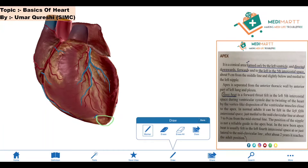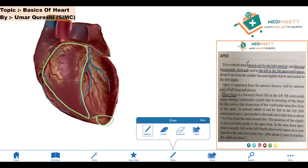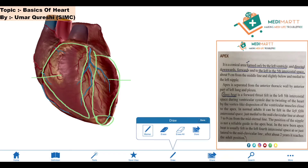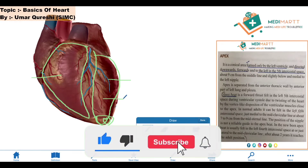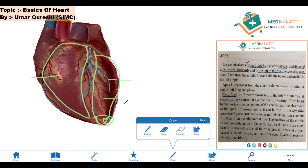The second point is that the apex is formed only by the left ventricle. As we all know, the heart consists of basically two ventricles — the right ventricle and the left ventricle. This is the right ventricle and this is the left ventricle. The apex is only formed by the left ventricle. This is an important point to remember. It does not consist of any right ventricle or atrium — nothing. It is just formed by the left ventricle.